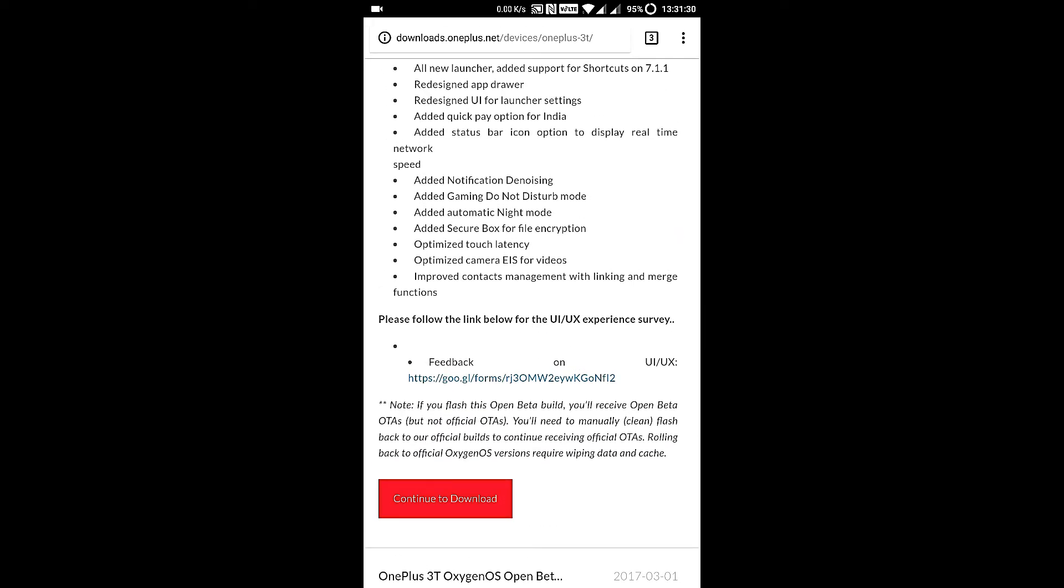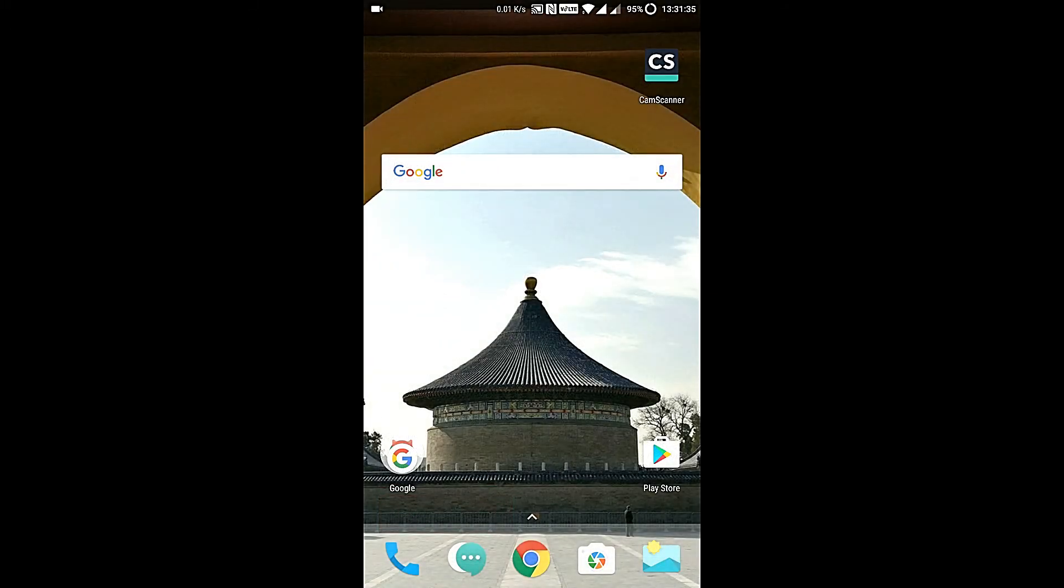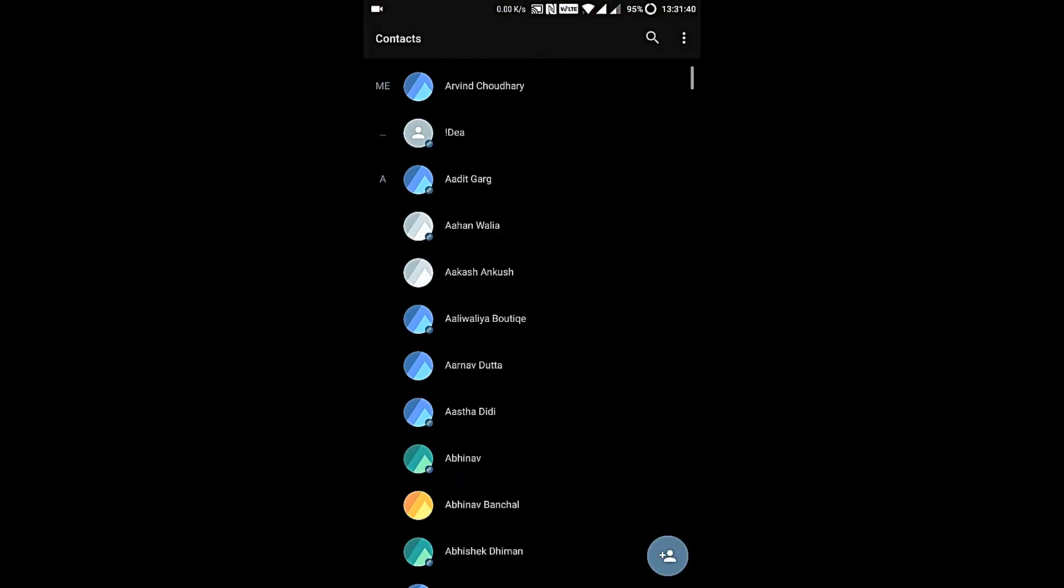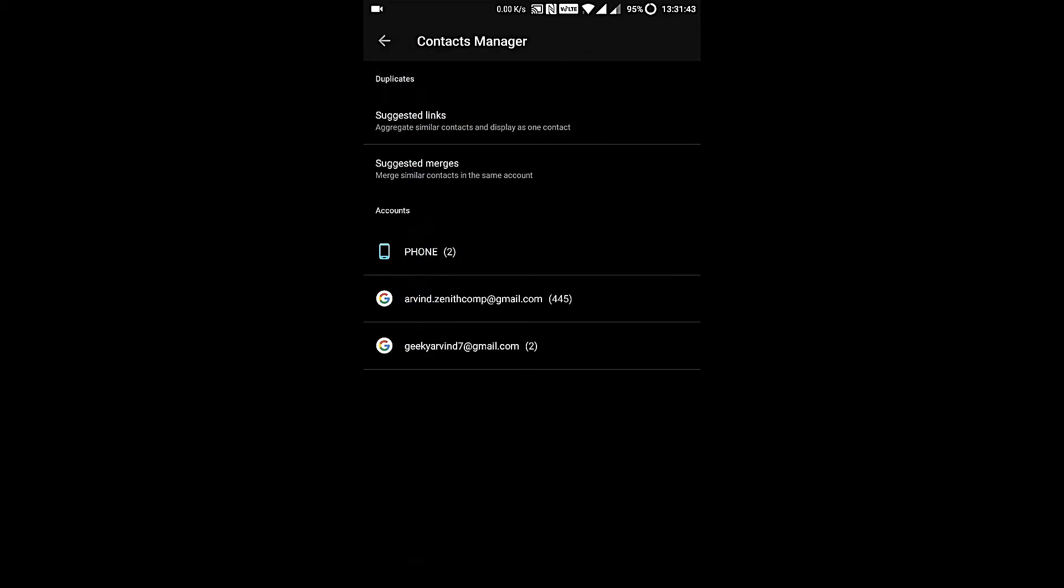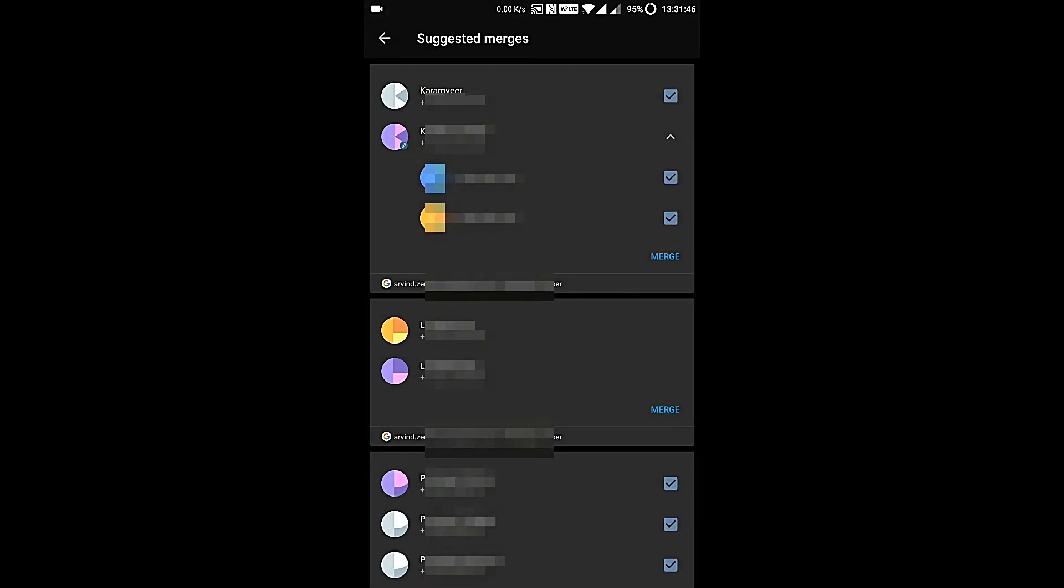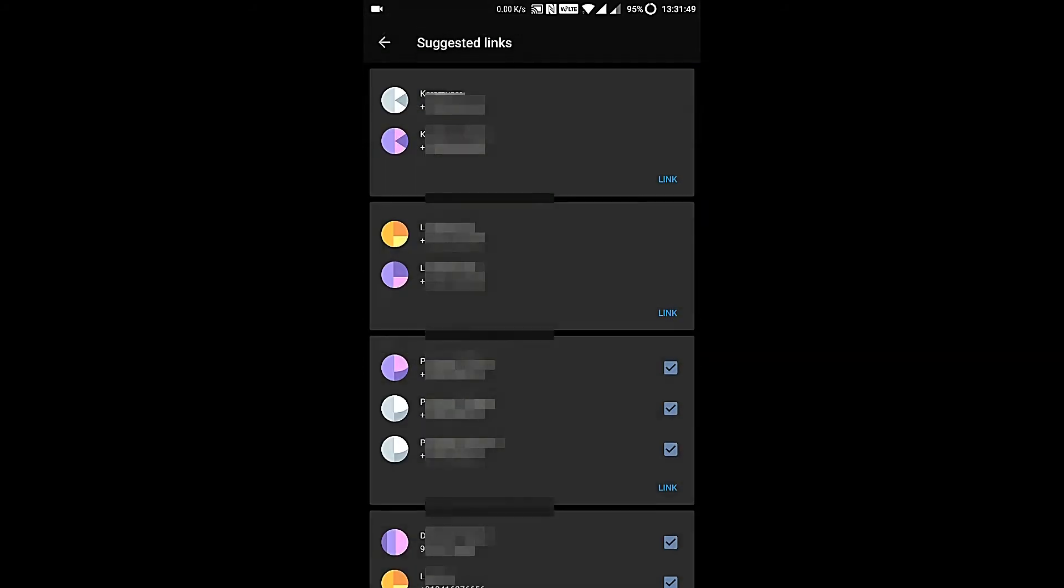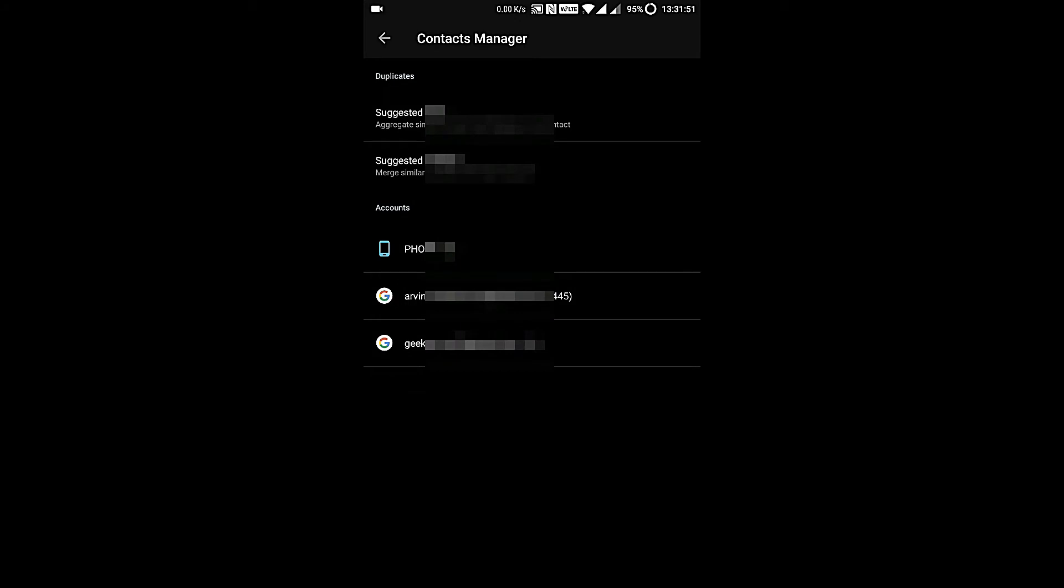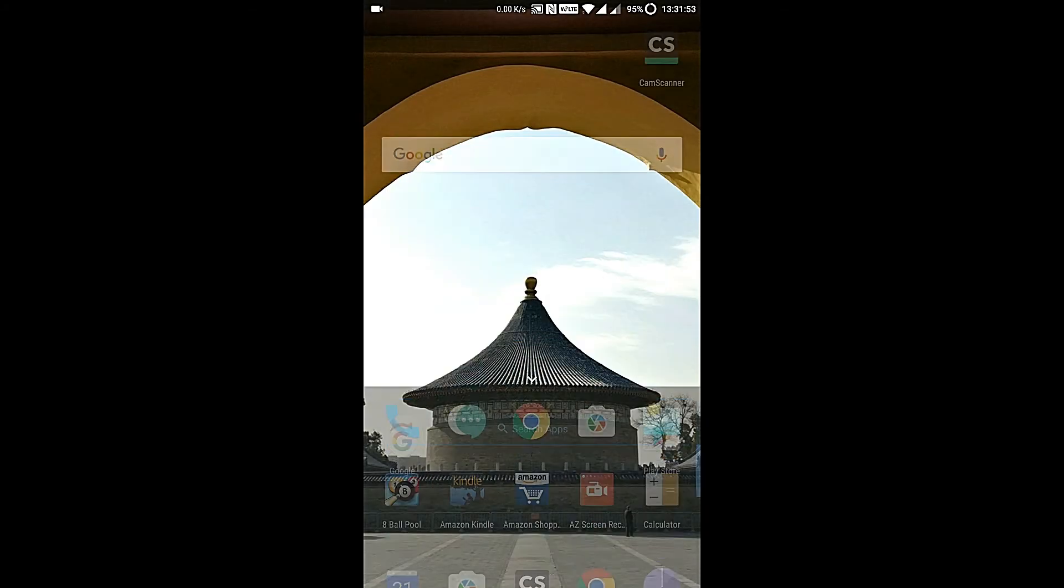Then comes the feature for optimized touch latency, improved contact management with linking and merge functions. Let me try this function. As you can see now you have this contacts manager from which you can merge contacts and also link them.